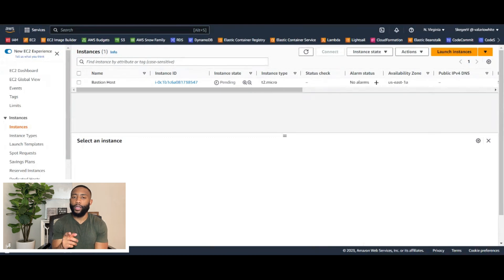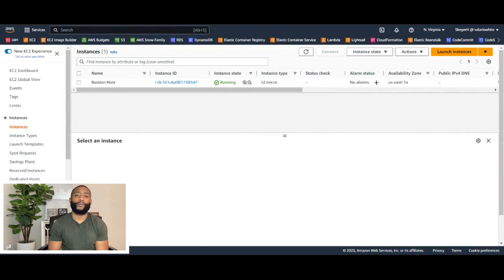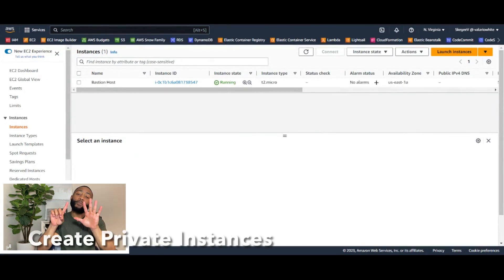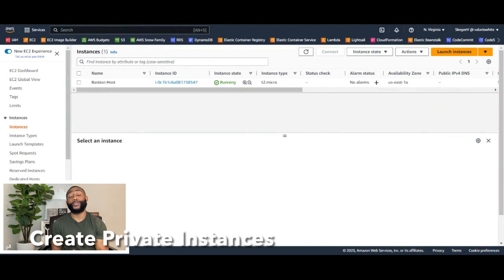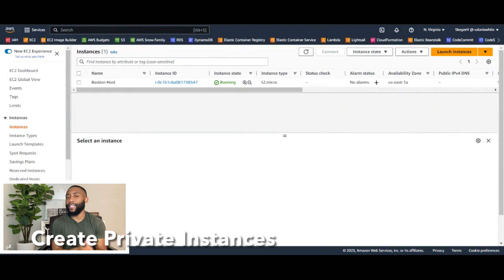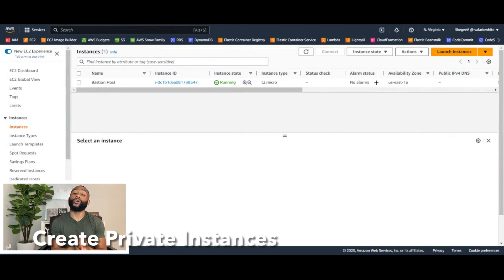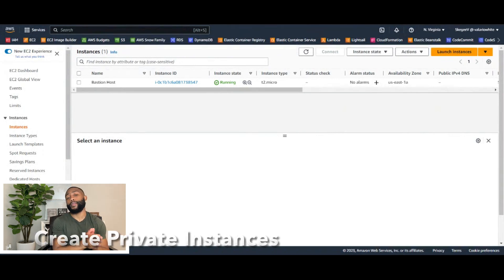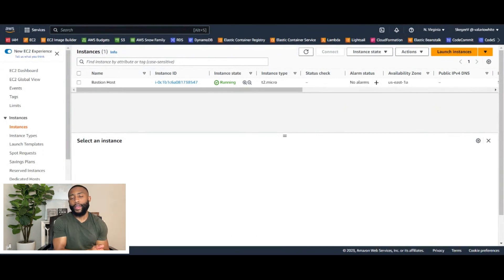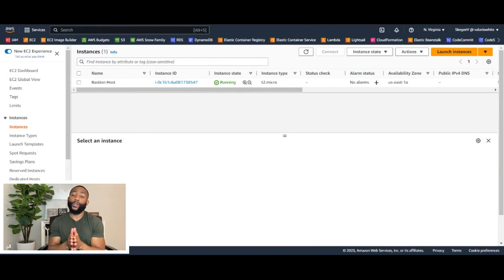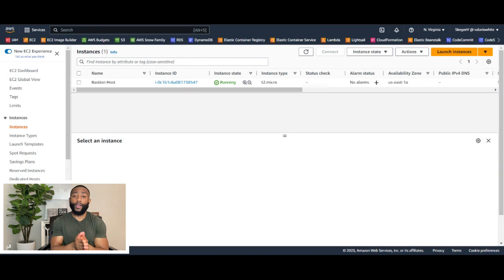We have successfully created our bastion host. And in step number six, we're going to be creating our private instances. We're going to have one in subnet A and one in subnet B, and they're going to be in the private subnets for both availability zones.